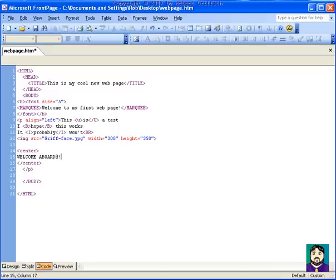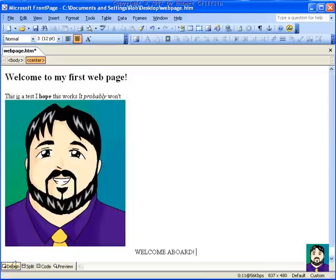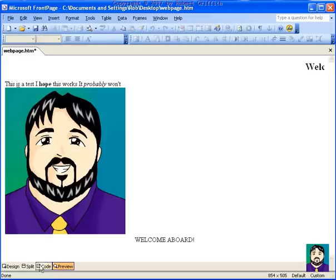But I'm going to go ahead and say welcome aboard, and leave it like that. And I'm going to go back to design. You'll see that my welcome aboard is over there centered. Preview, it all looks fine. So I'm going to save this, and close it just to see what it did.